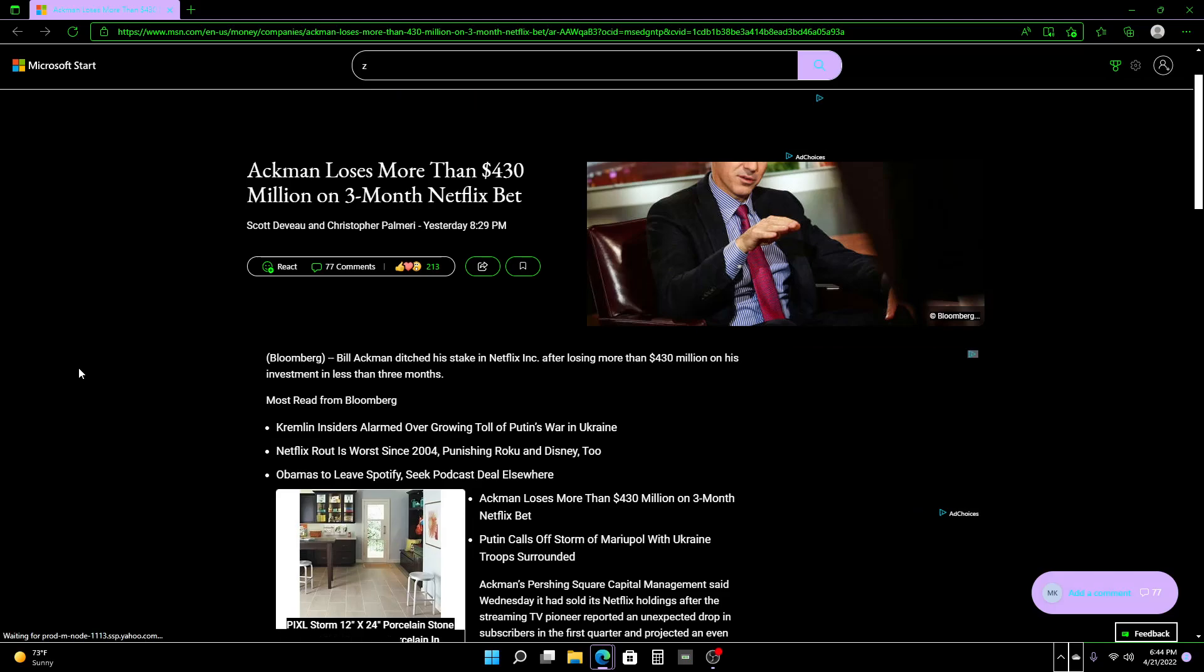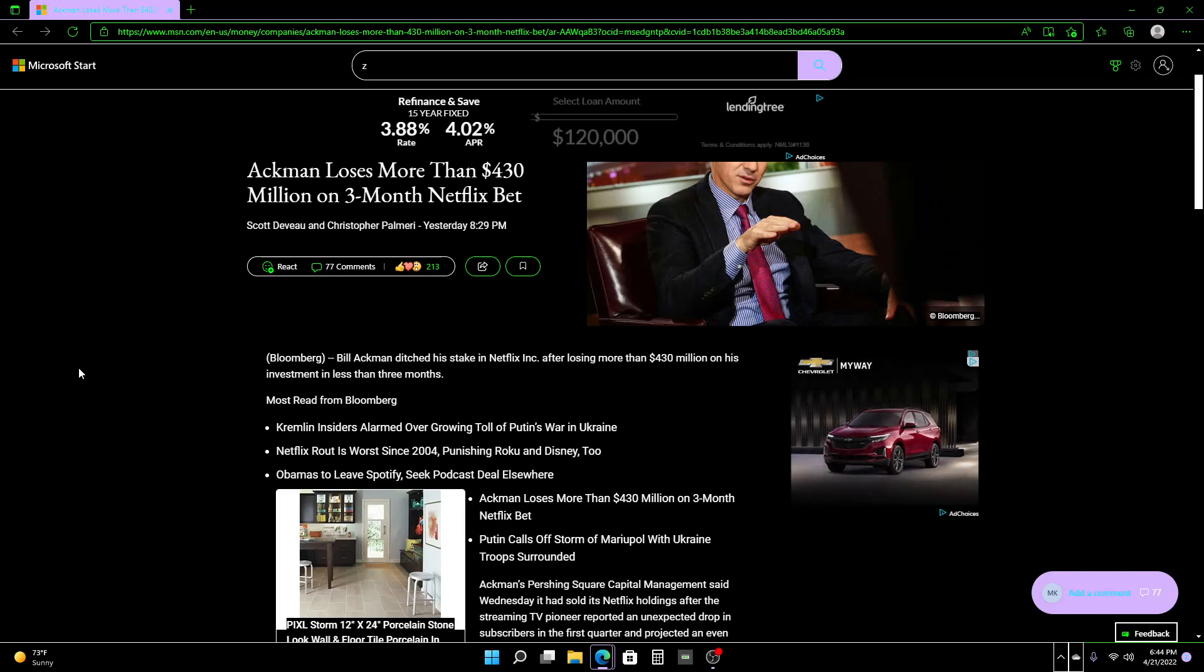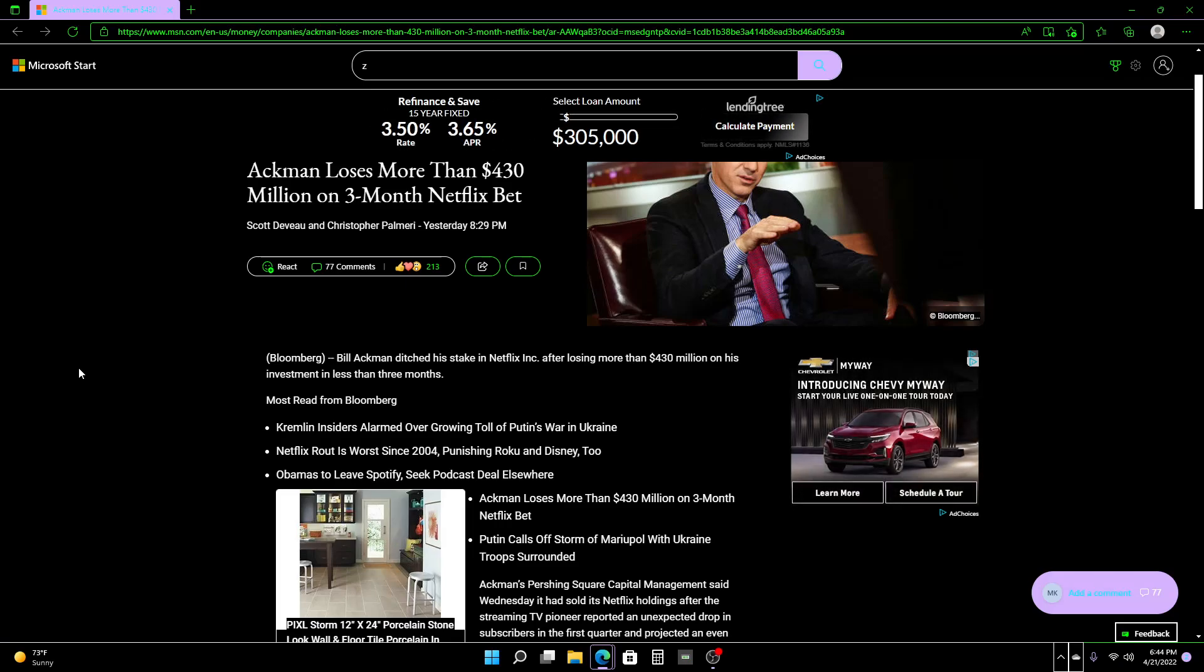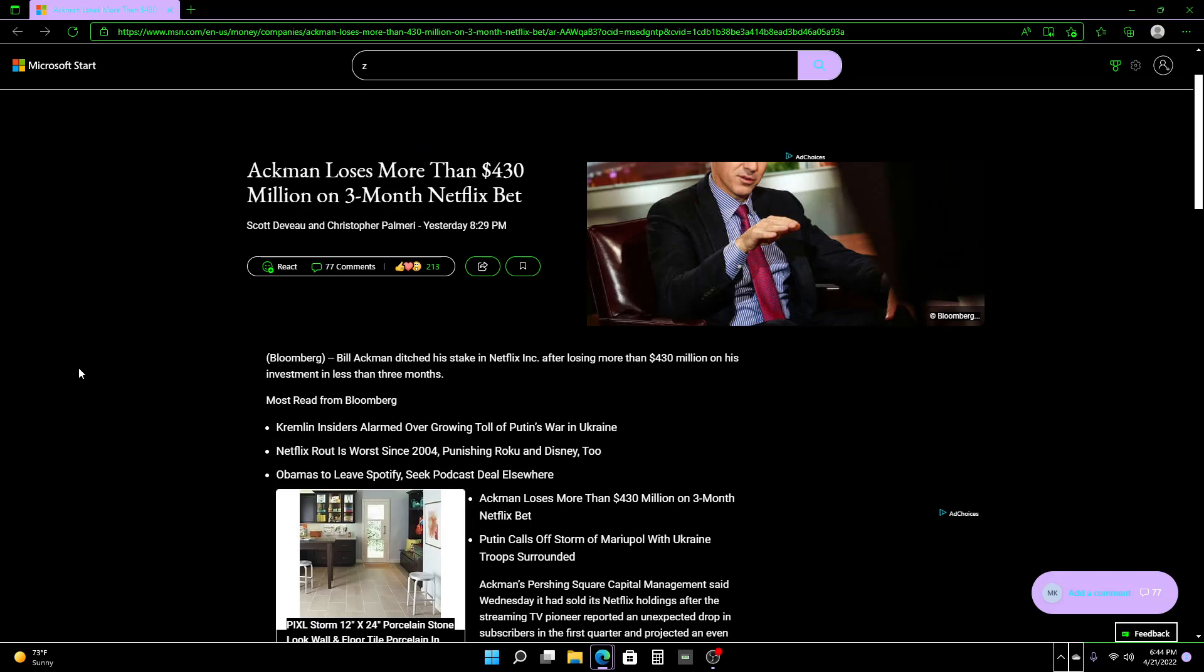Ackman loses more than $430 million on his three-month Netflix bet. This is probably one of the worst bets ever. So Bill Ackman ditched his stake in Netflix after losing more than $430 million on his investment in less than three months. Imagine if you lost $430 million in three months. That's crazy. That's absolutely crazy, right?